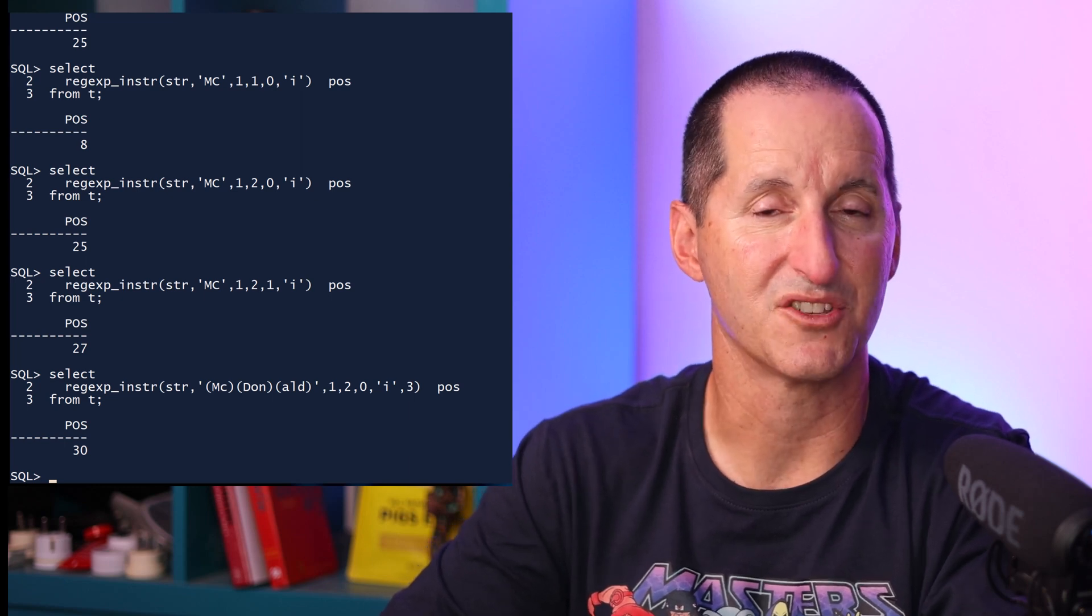Hopefully now you can see the enormous power and flexibility in INSTR and its regular expression variant. It's pretty much equipped to handle almost any kind of text-matching business requirement you could come up with, just by utilizing the flexibility and the parameters you have there. So yes, you'll probably use it just with two parameters most often, but be aware there are so many options available to you.